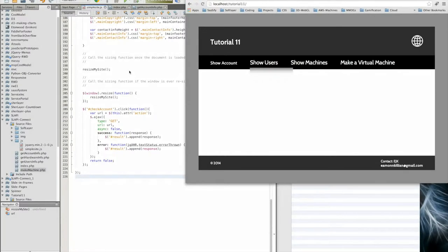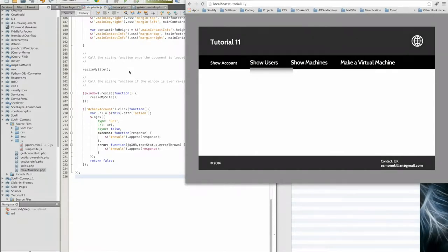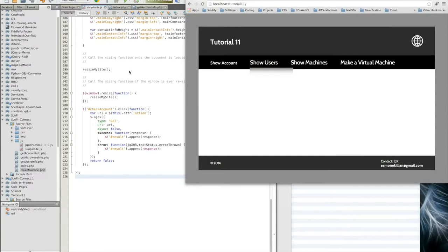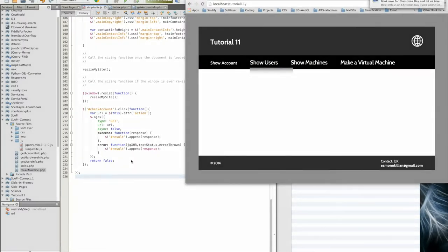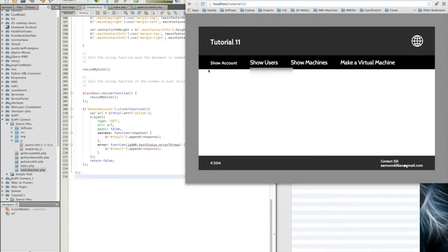Welcome back to tutorial 11 part 5, the final session of an introduction to the software APIs. My name is Eamon Killian, just in case you've dived in on this video. I've been doing a short series of tutorials on how to get started using IBM software. We've just been through proving that the show account works on our system here.